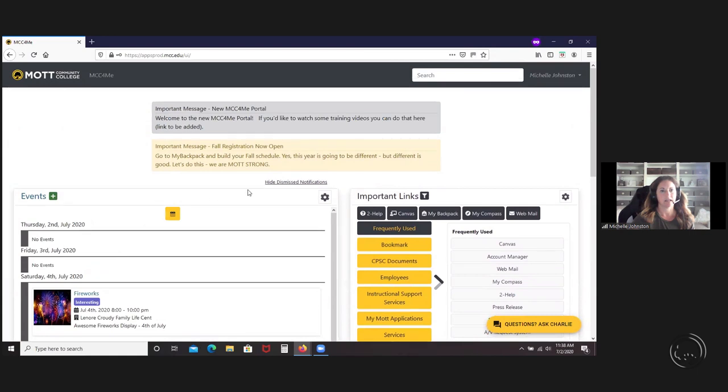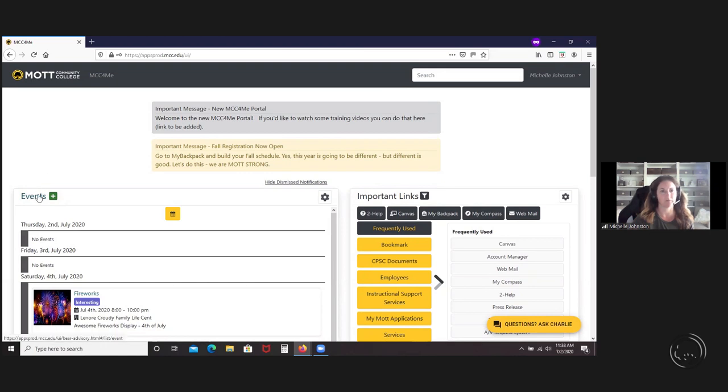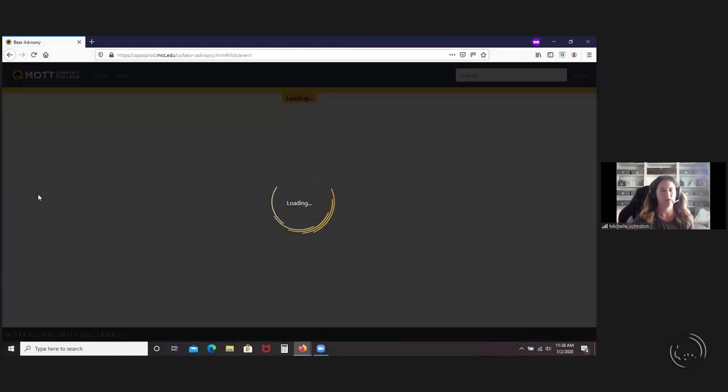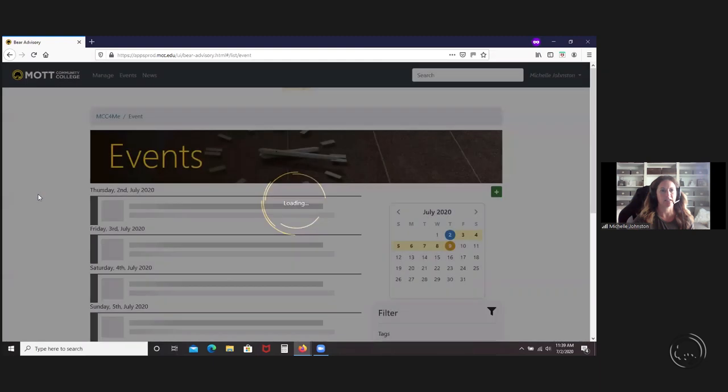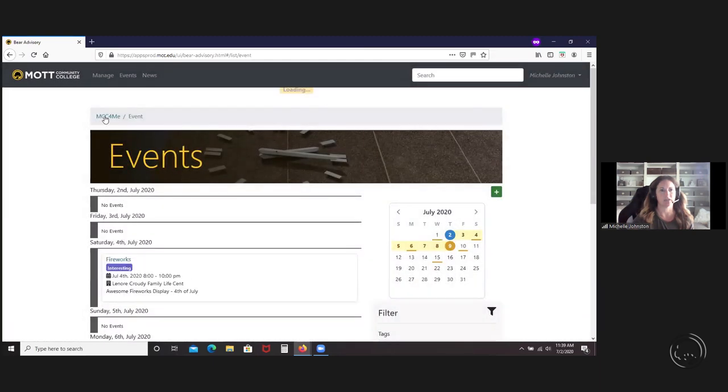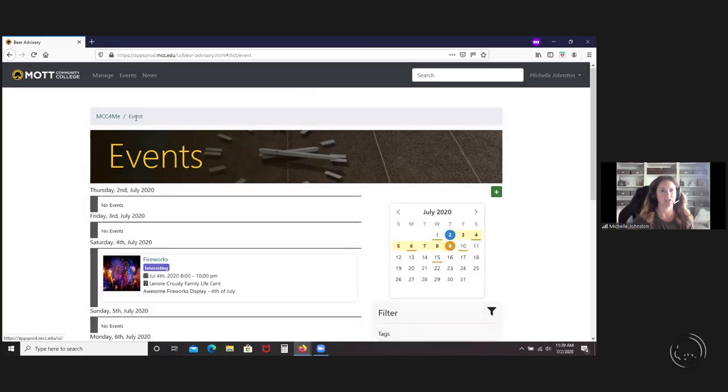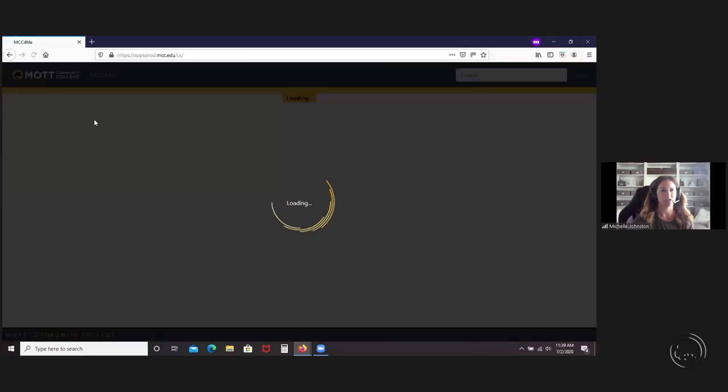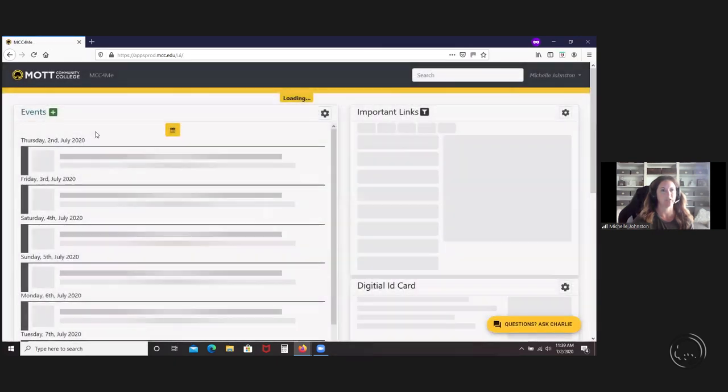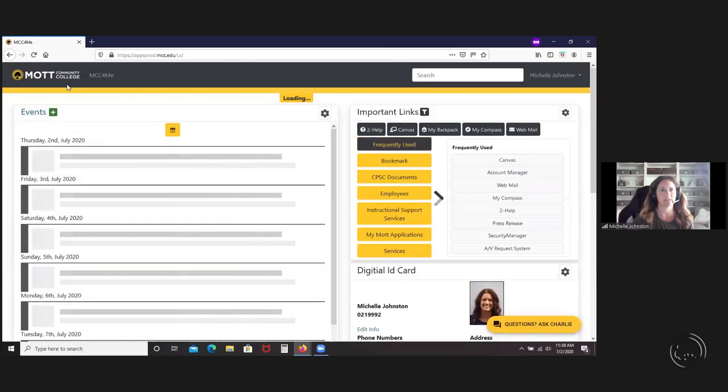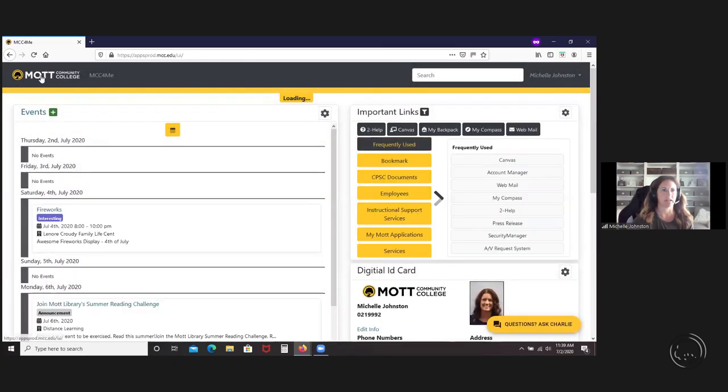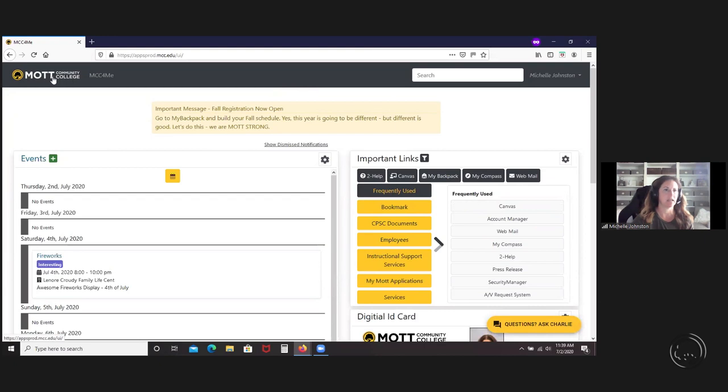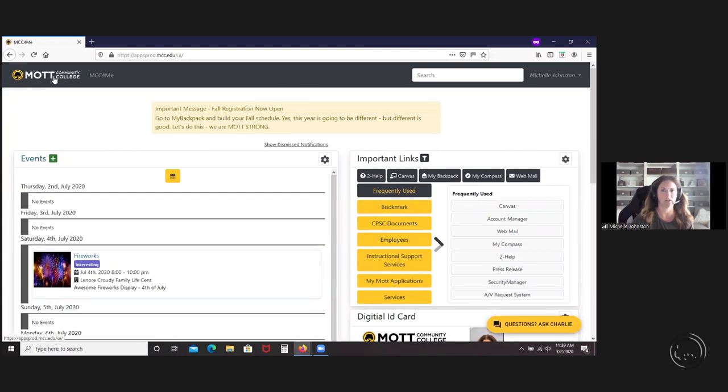You'll see different things throughout the portal that will give you what we're calling breadcrumbs. So when you go into certain things, you can easily get back to the main landing page. You can always go here, and if you get into something, you can click on Mott Community College here or here, and that will take you back to the main landing page.